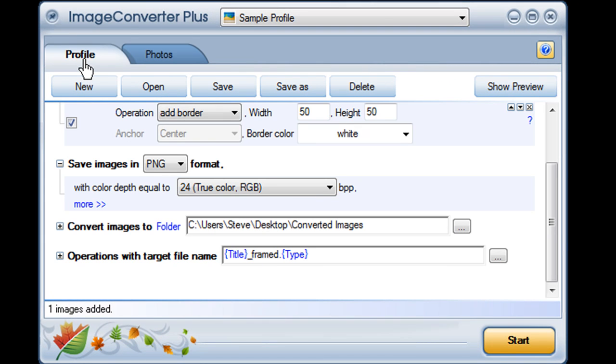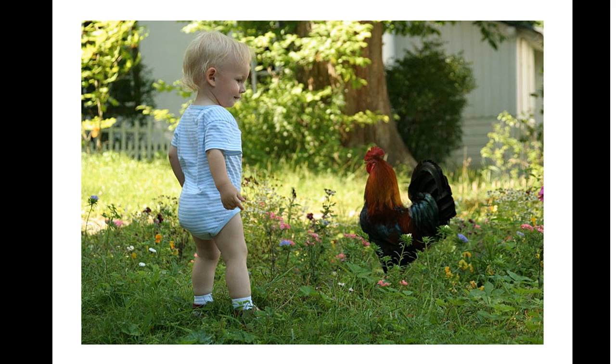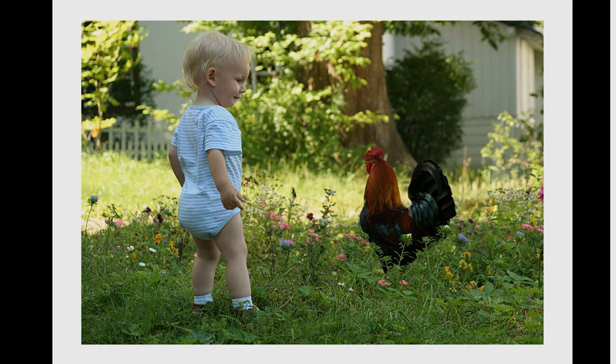Now, I go back to the Profiles tab and click Start at the bottom. And I'm done. Image Converter Plus applies my operations to all of the images I just imported, converts them to the file format I chose, sends them to my destination, and gives them the file names I selected.